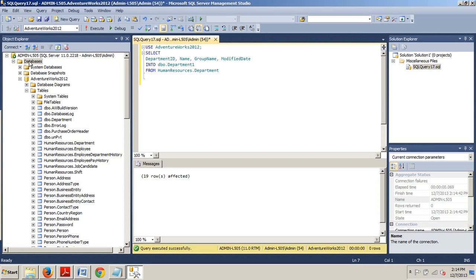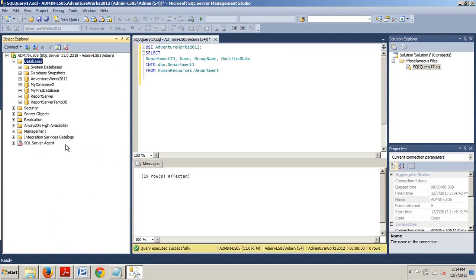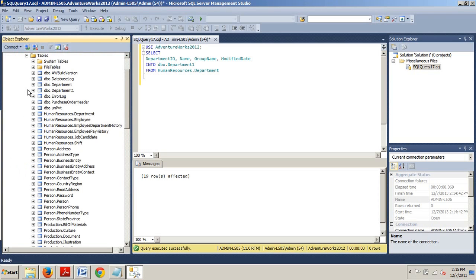So let's go back up here and let's refresh this. Alright, now let's expand AdventureWorks 2012, expand table. And there you have it, ddo.department1.